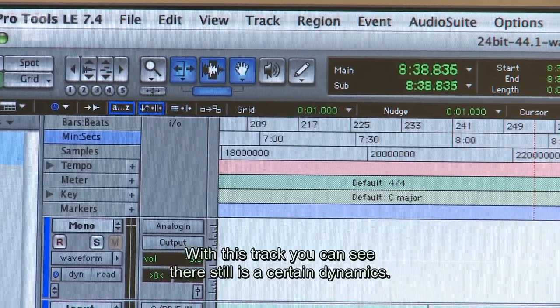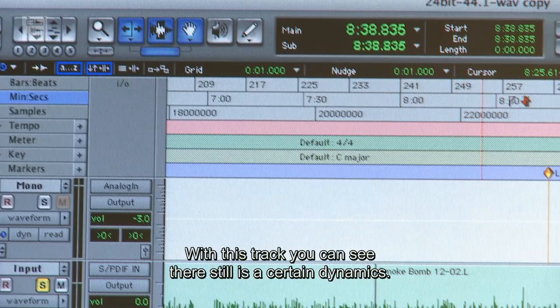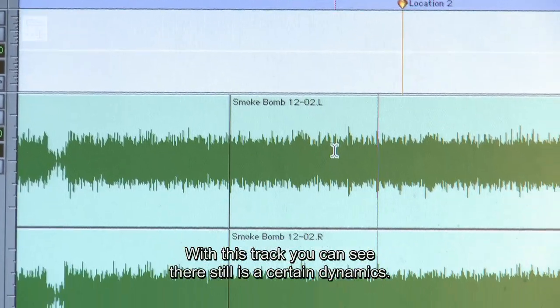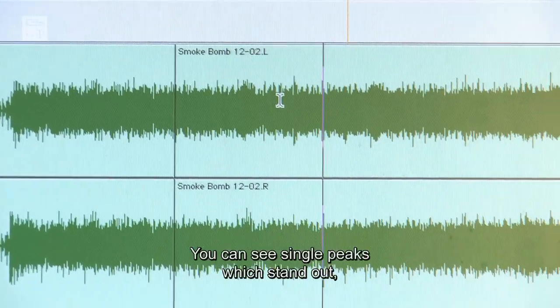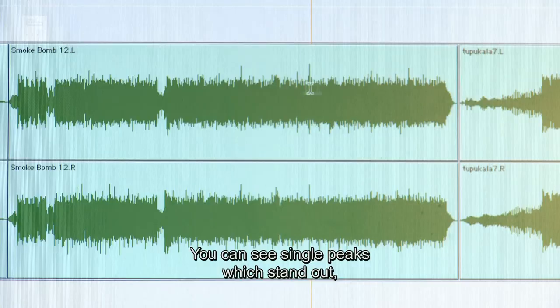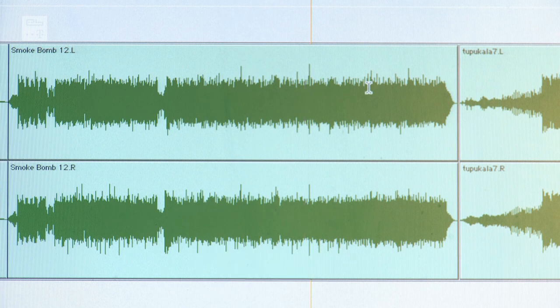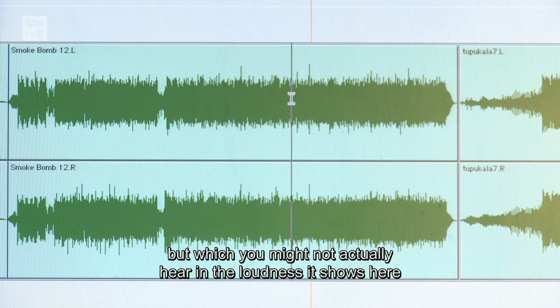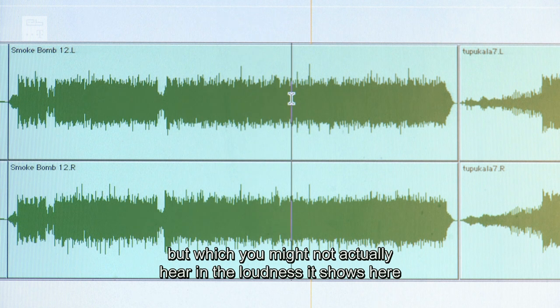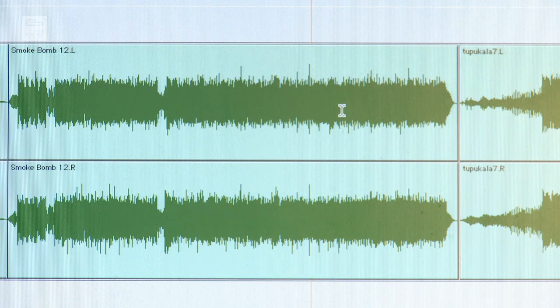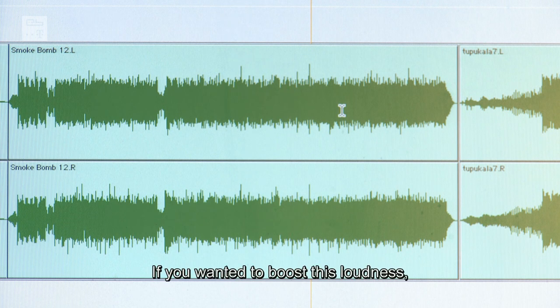An diesem Track sieht man, dass er noch gewisse Dynamik hat. Man sieht hier einzelne Peaks, die rausstechen, die man unter Umständen gar nicht in der Lautstärke hört, wie sie sich hier darstellen und auch wie sie tatsächlich im Pegelverhältnis zum Durchschnittspegel sind.